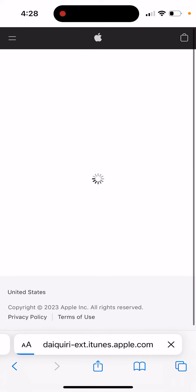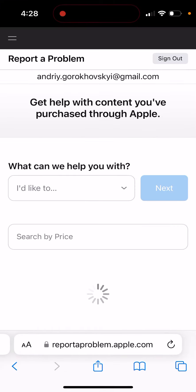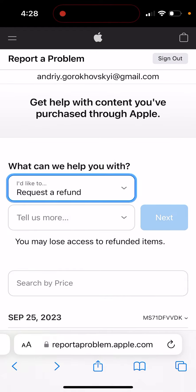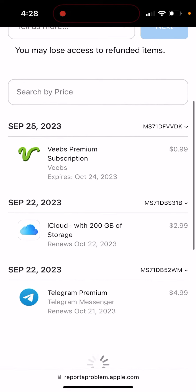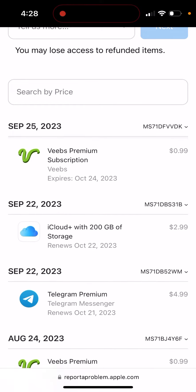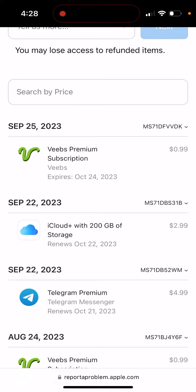From there you can select, for example, 'I want to request a refund,' and then from here you can see your purchase. You can see the document number, and that's basically how you get your receipt.